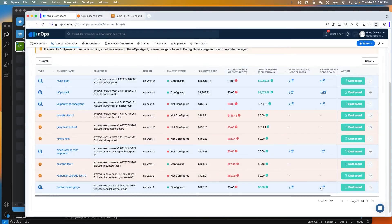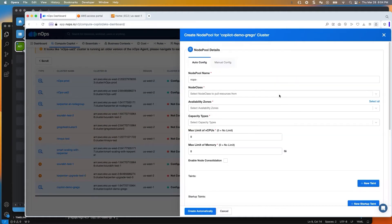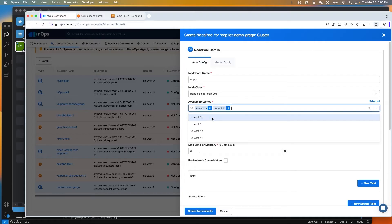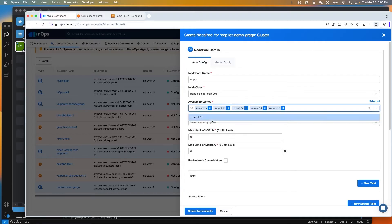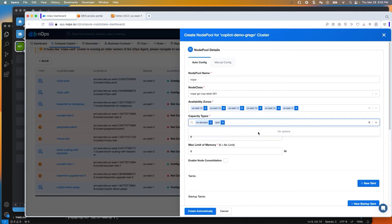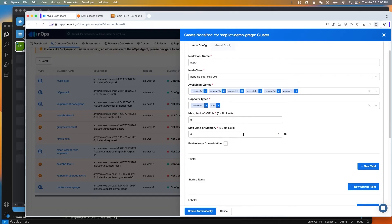The other thing we can do is create a node pool. I already have one, but I'll show you what it looks like. You're able to pull in the node class from the list you've created, and the availability zones you want it to operate within. Keep in mind that depending on how your cluster is architected, you may be selecting availability zones that are not in use or you don't have permission to connect into. For capacity type, you can do on-demand, spot, or both. You can also specify a max limit of vCPUs and memory.